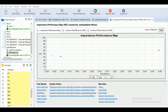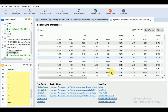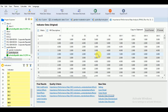The indicator data determines the latent variable scores and their performances. We have standardized indicator data and individual scores. When conducting an IPMA on the indicator level, the mean value of an indicator represents average performance. It is important to remember that indicators may be measured on different scales — for example, some may use a scale from 1 to 5, while others may use 1 to 7 or 1 to 10.